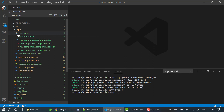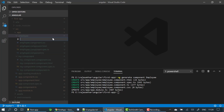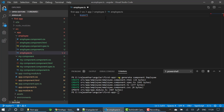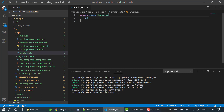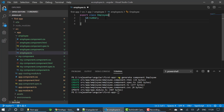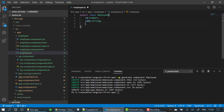You can see the employee component here. Now I want to create an employee class. I am creating a new file named 'employee.ts'. Inside it, I am exporting an export class Employee with fields: id of type number, name of type string, and email of type string.